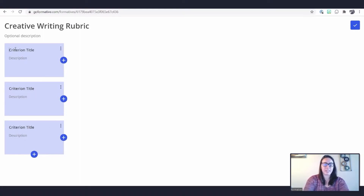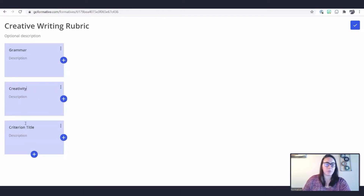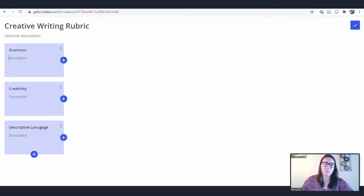You can click to title each criterion whatever you need to. You'll also notice there's a space for a description underneath each criterion — feel free to add more detailed information under the grammar section or under any of your criterion sections.